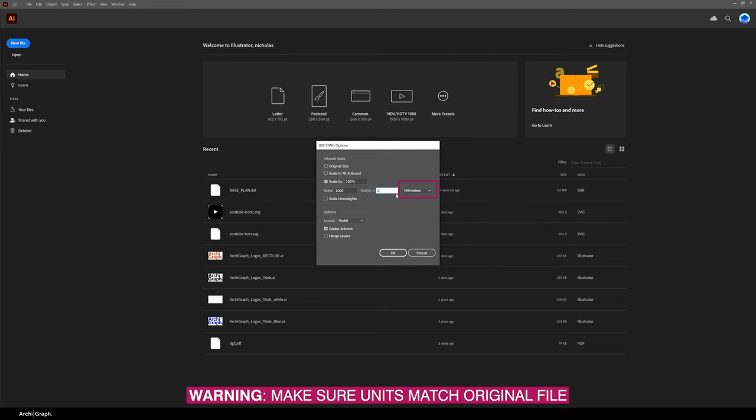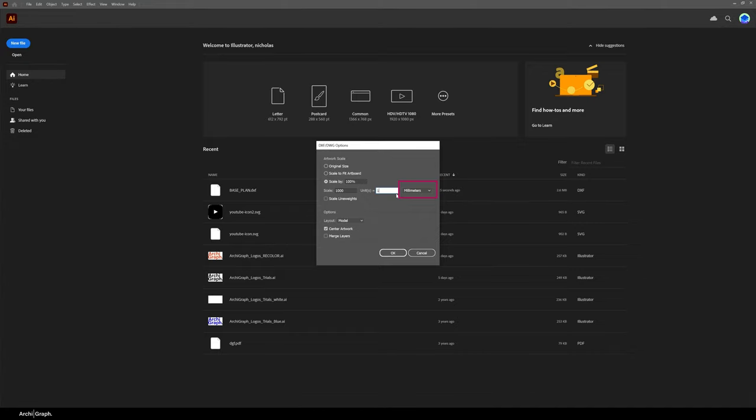What this won't do is automatically convert the units from your original drawing to the one that you're using in the drop-down menu. So I can't use centimeters in the drop-down menu because my original drawing, one unit is 1 millimeter. So you need to make sure that they're the same, otherwise this won't work.